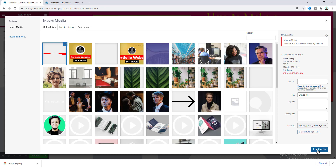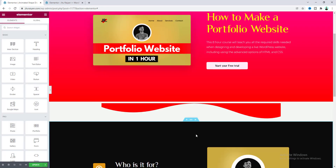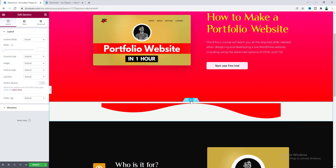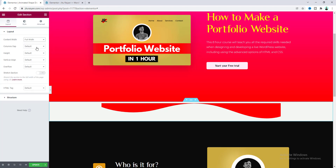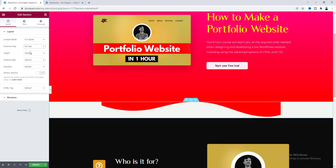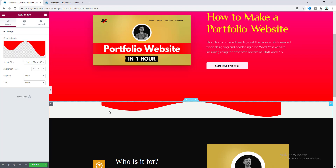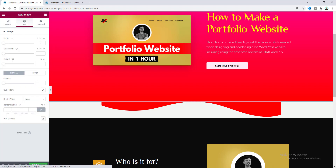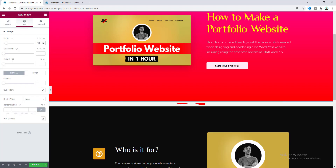Let's click on Insert Media. The first thing I want to do is make it full width, so go to the section settings and set the content width to Full Width. I also don't want any gap, so let's set the column gap to No Gap. Then go to the image settings, go to the Style tab, and make the image width to 100 percent.